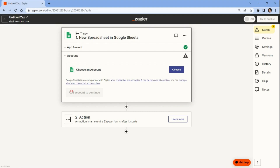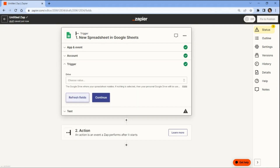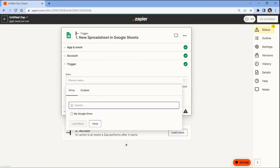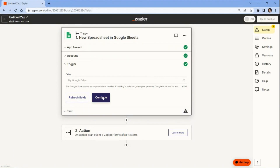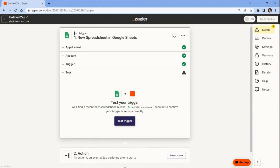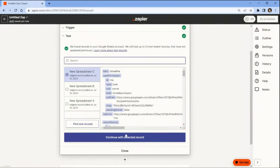Now connect your Google Sheets account to Zapier. By doing so, you'll authorize Zapier to access and retrieve data from your Google Sheets spreadsheets. To configure the trigger, specify My Google Drive as the designated storage drive for your spreadsheets. Once you have set up the trigger, test it to ensure everything is working correctly. After successfully testing and verifying that Zapier has detected a record, proceed to choose the exact spreadsheet where the data is stored.